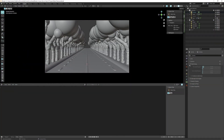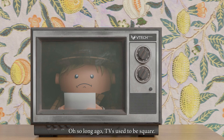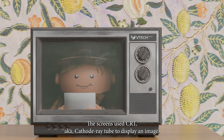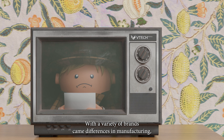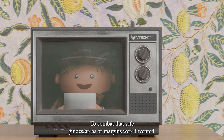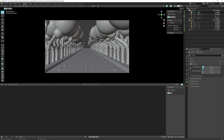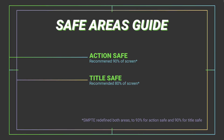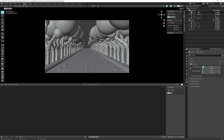Under safe areas, tick the checkbox to display the safe area. Long ago, TVs used CRT screens and different manufacturing across brands could lead to cropped images. To combat that, safe guides — areas or margins — were invented. Most HD or 4K TVs still have overscan, which results in the edges of your image being cropped. Not all phones are 16 by 9 either, so you should consider title safe and action safe areas, which you can enable right here.